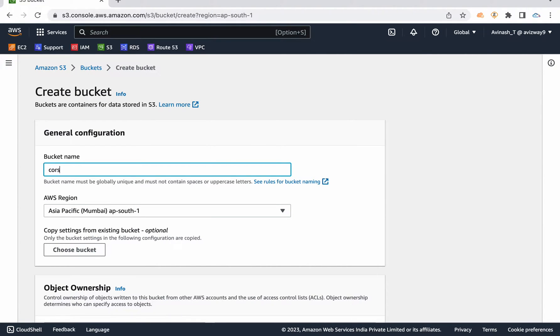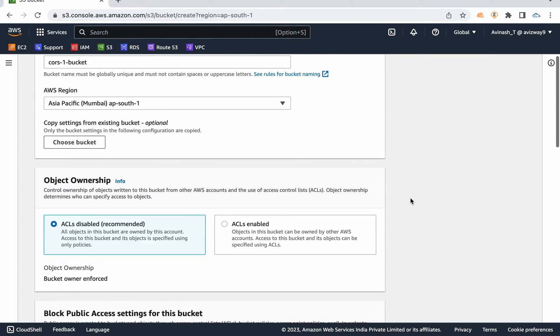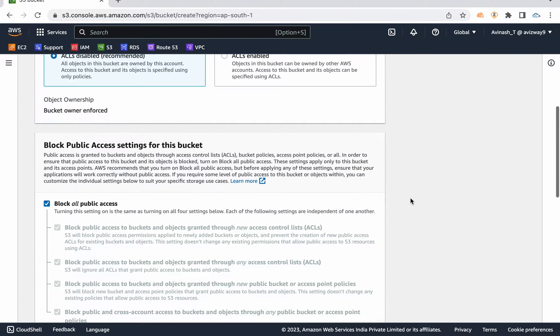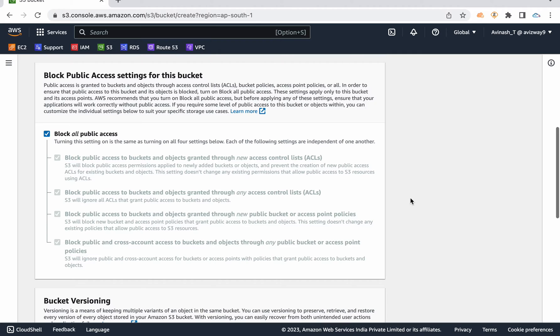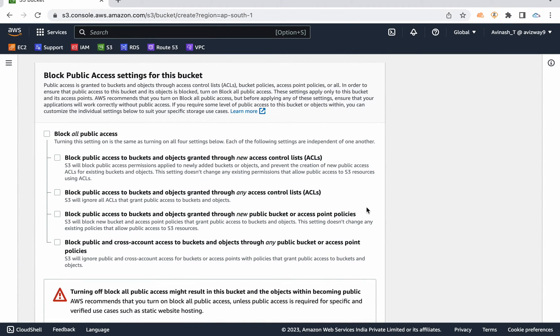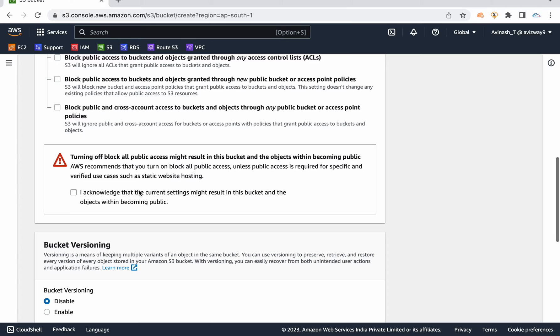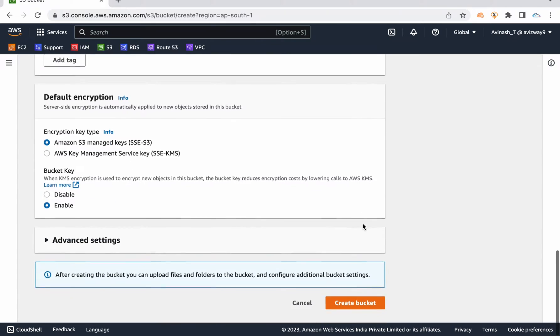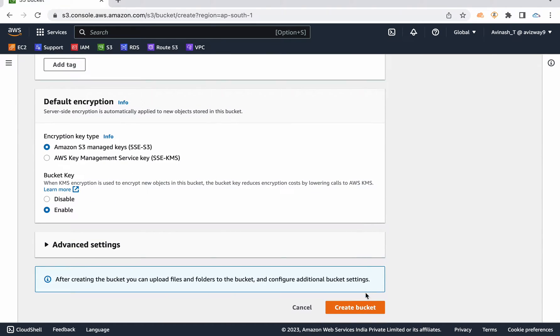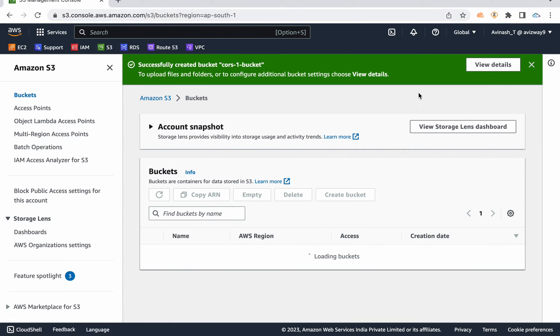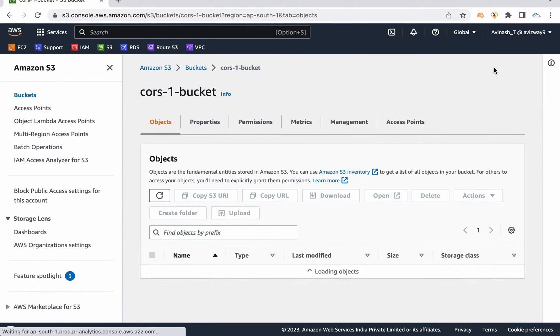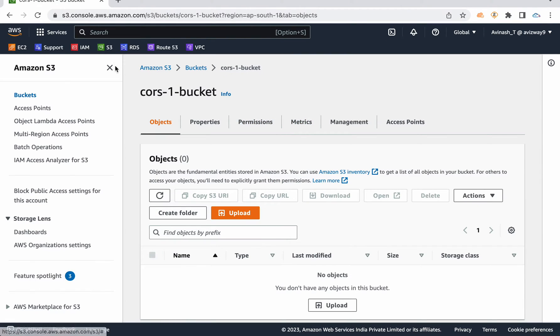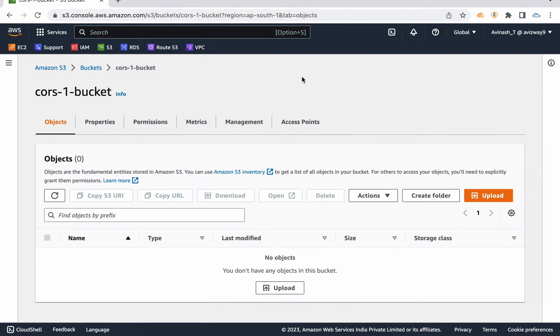For that I'm going to create a couple of S3 buckets now. I'm going to create one cors-1-bucket and I'm going to make this bucket as a static website. So I'm going to uncheck block all public access, I acknowledge, scroll down, create a bucket and I'm going to use this bucket to host my website and upload some content.